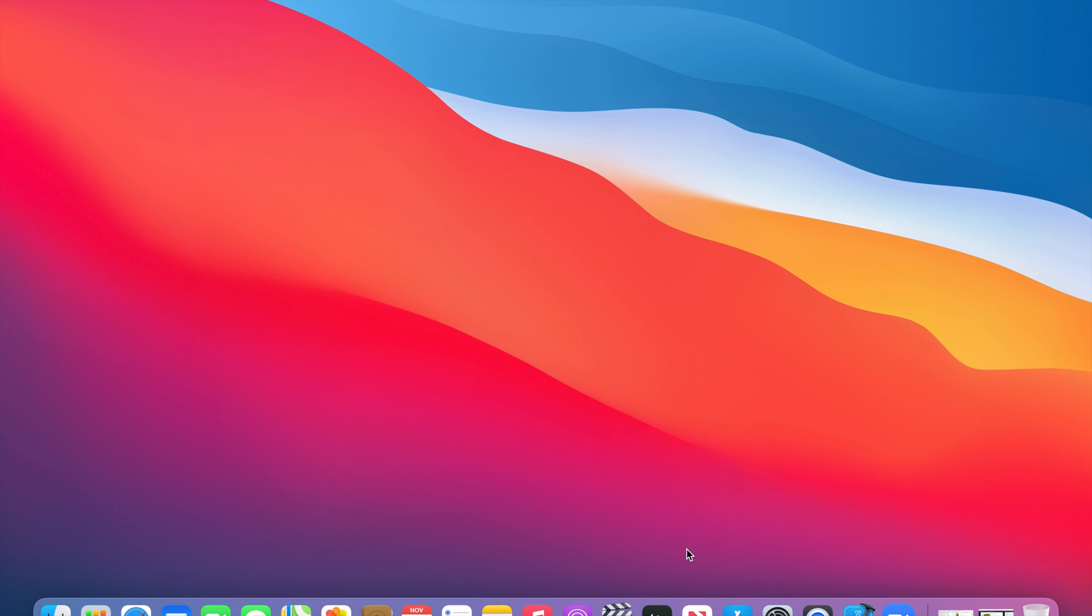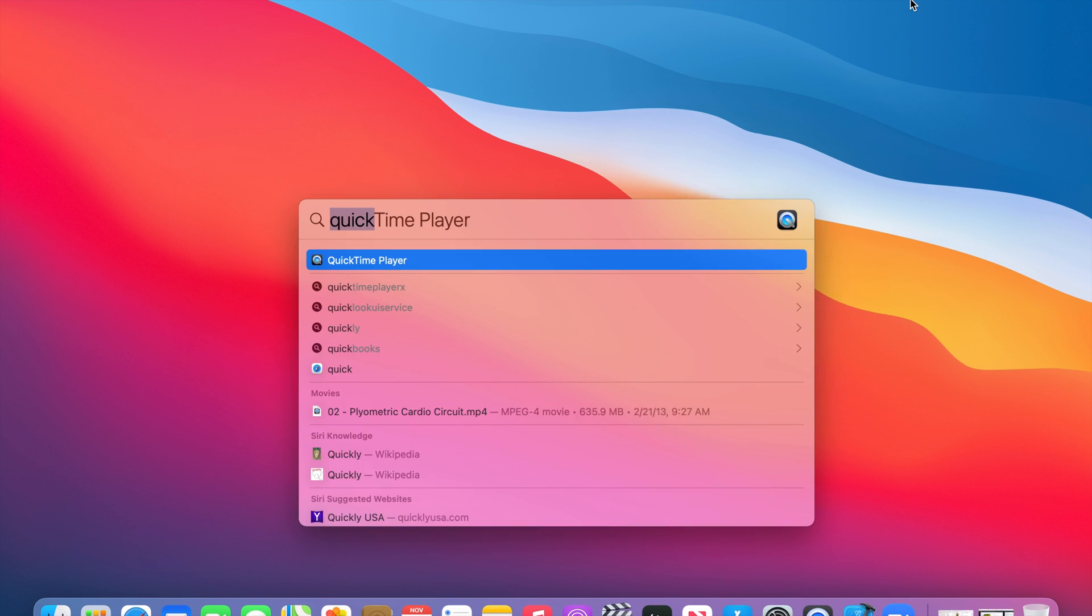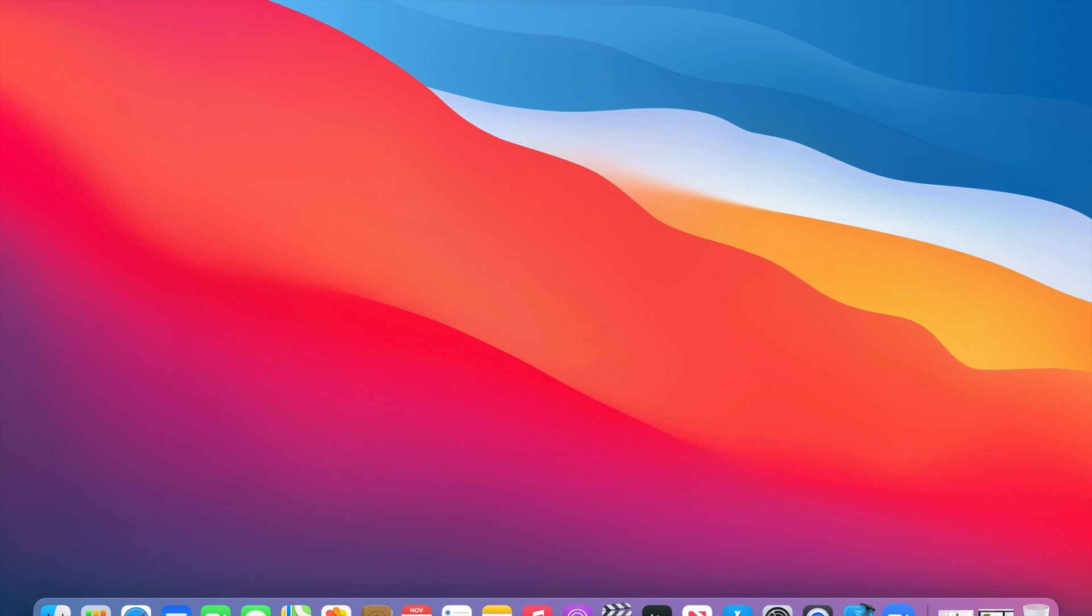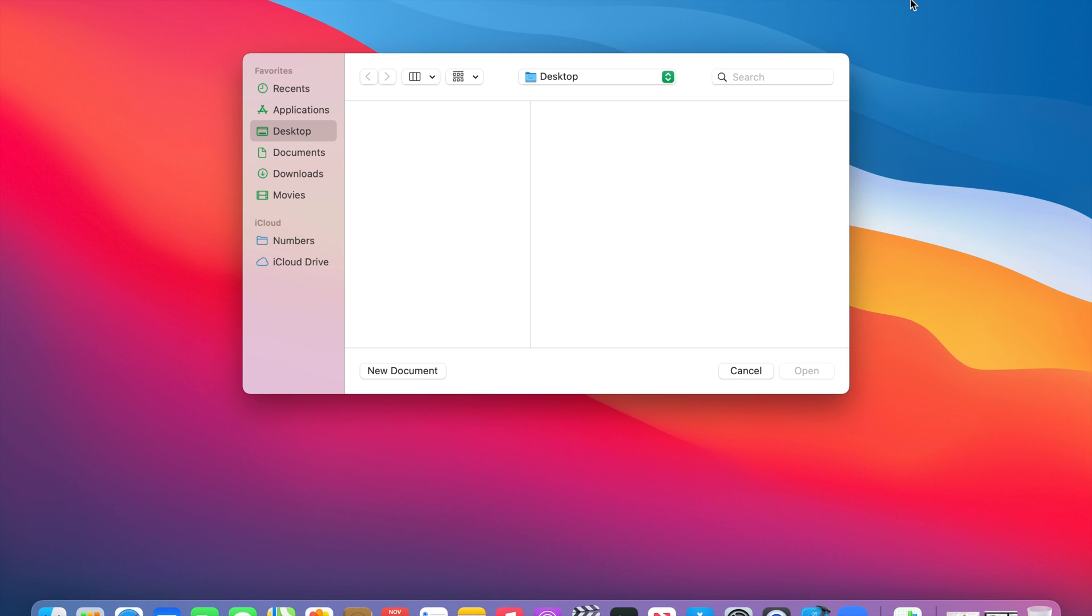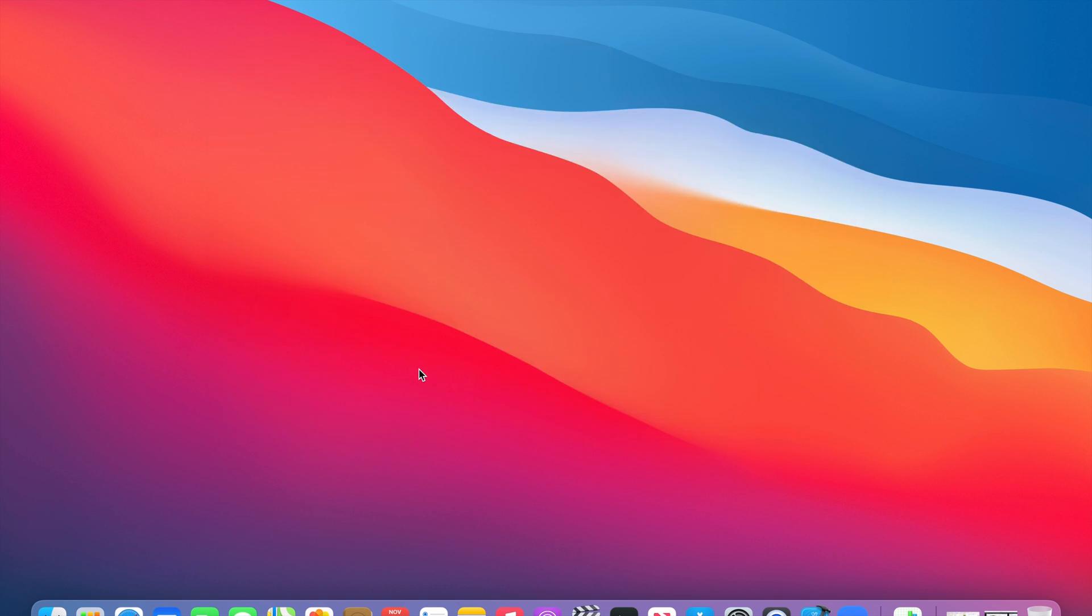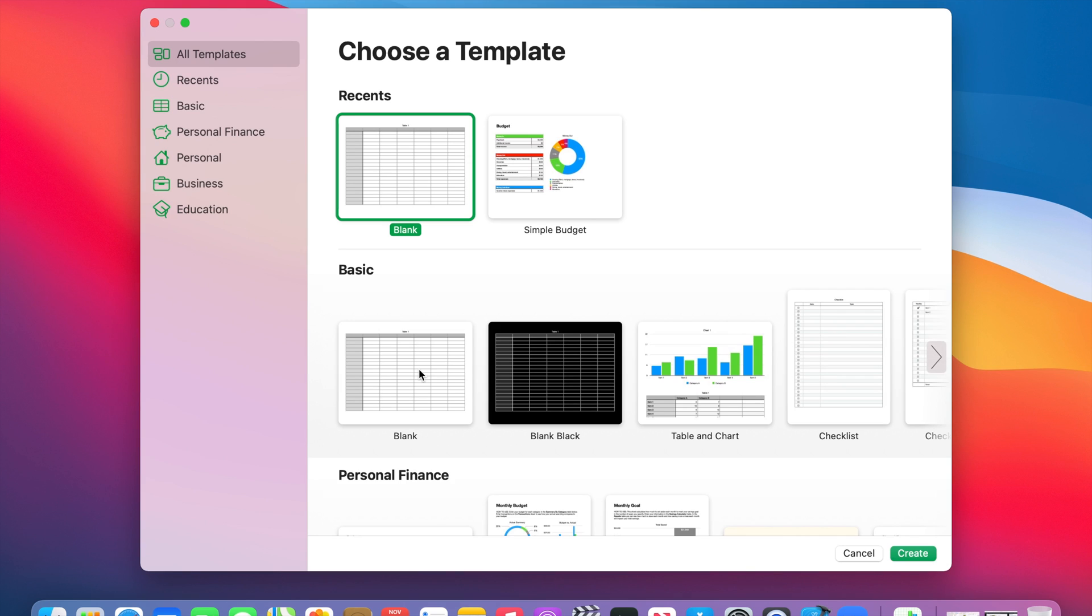The first thing to do is launch the Numbers application. Once the Numbers document is open, click on New Document and then click on a blank document.